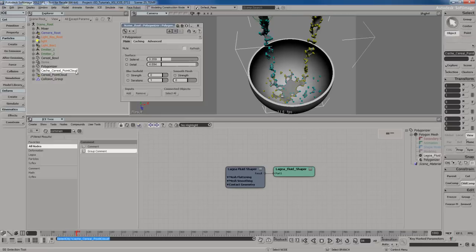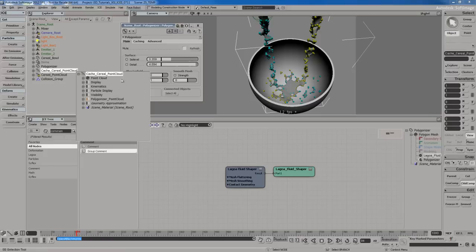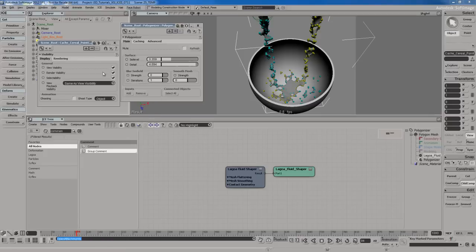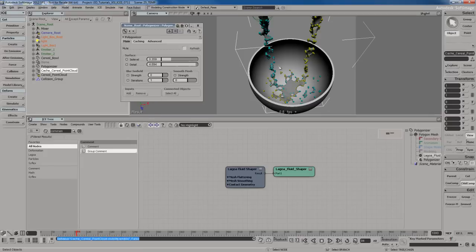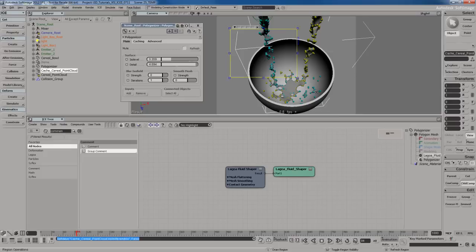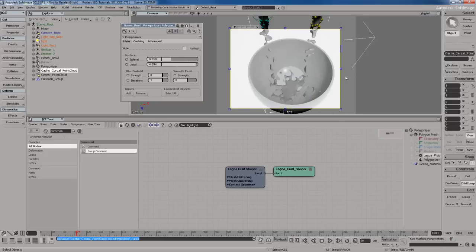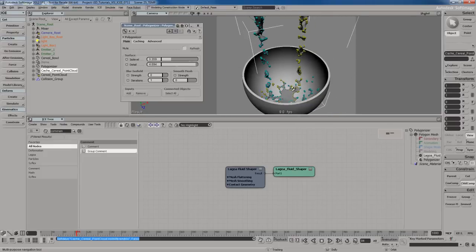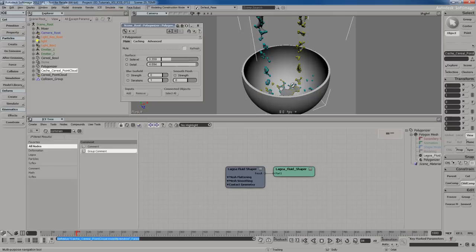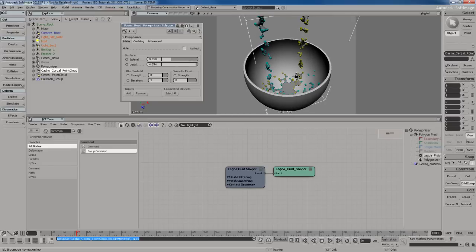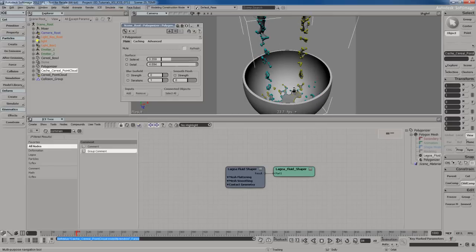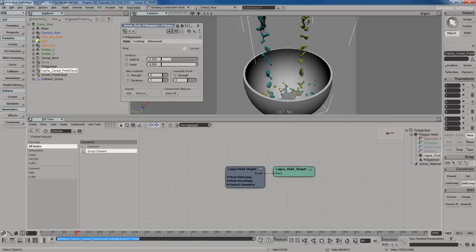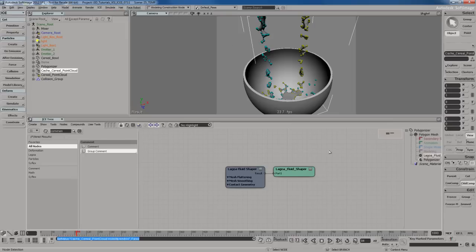Let me go to the point cloud, hit F3, go to visibility settings, and turn off render visibility. I don't want those little spheres to render out. If I render this, I just get a gray mesh, which looks interesting but doesn't look right. What I want to do is get the colors from the particles onto the mesh.